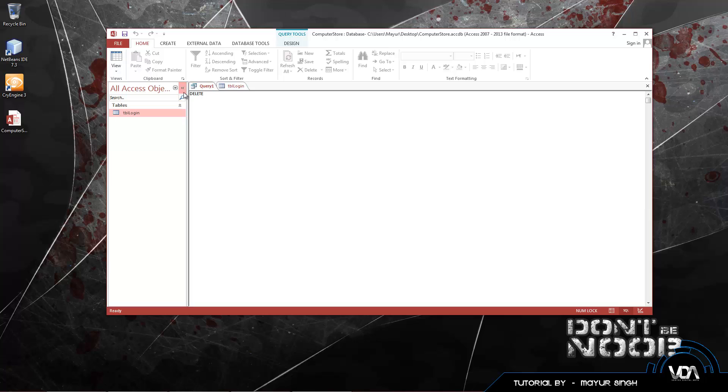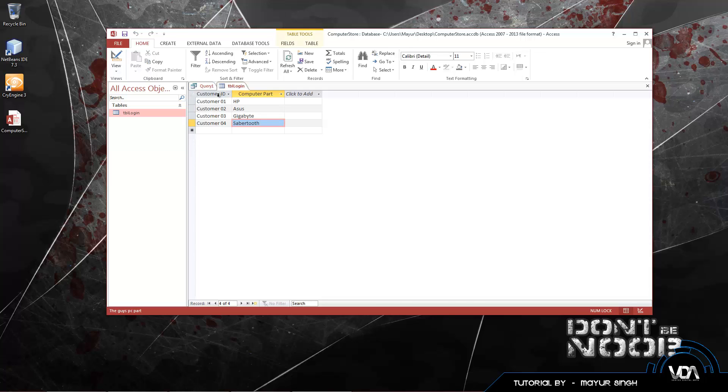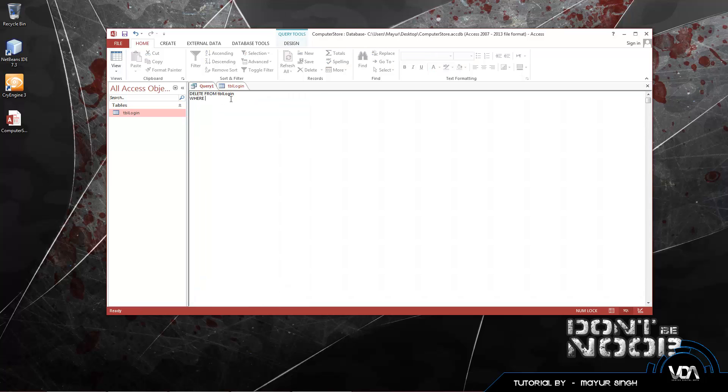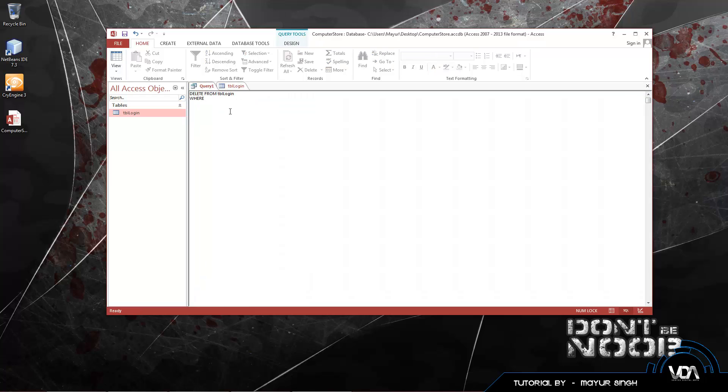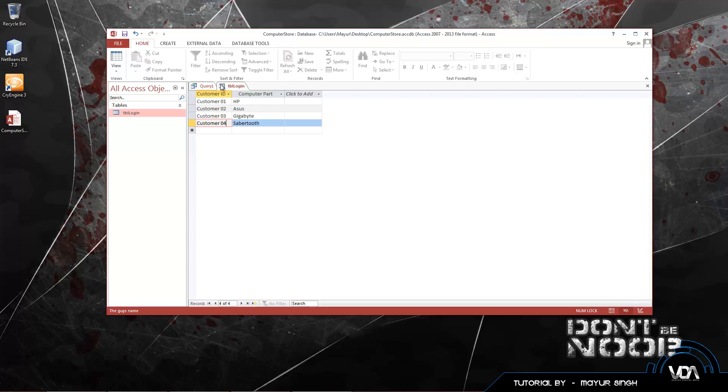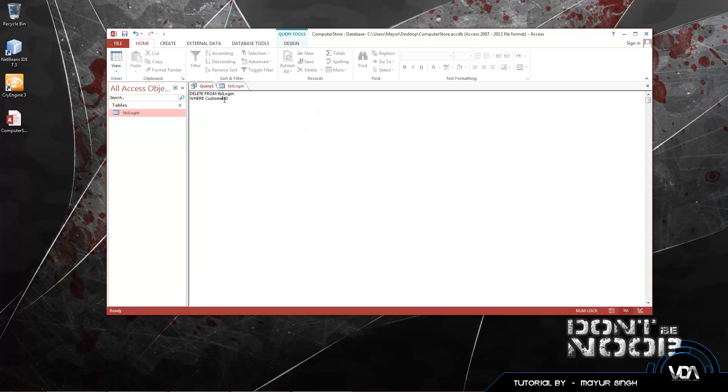DELETE FROM and then our table, TBL login. Delete from table login. Now what do we want to delete? We're going to use WHERE. Delete from table login WHERE. And let's use the customer ID. Keep in mind that you can use the customer part, but the ID is better to use in this case. Delete from table login WHERE customer ID. It's not case sensitive by the way. WHERE customer ID is equal to this single quote.